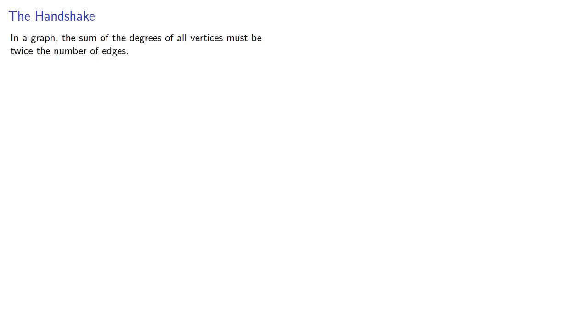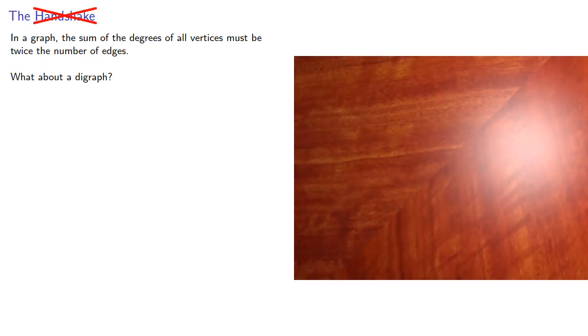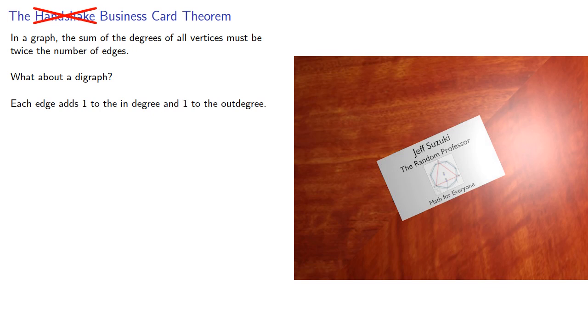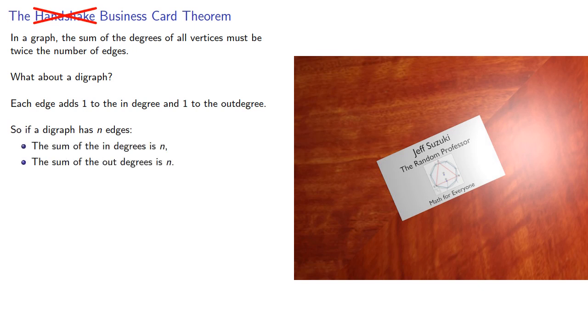What about some of our other basic graph theory theorems? In a graph, the sum of the degrees of all vertices must be twice the number of edges. In a digraph, well, it's not really a handshake as giving someone your business card. Each edge adds 1 to the in-degree and 1 to the out-degree. So if a digraph has n edges altogether, the sum of the in-degrees is n and the sum of the out-degrees is also n.